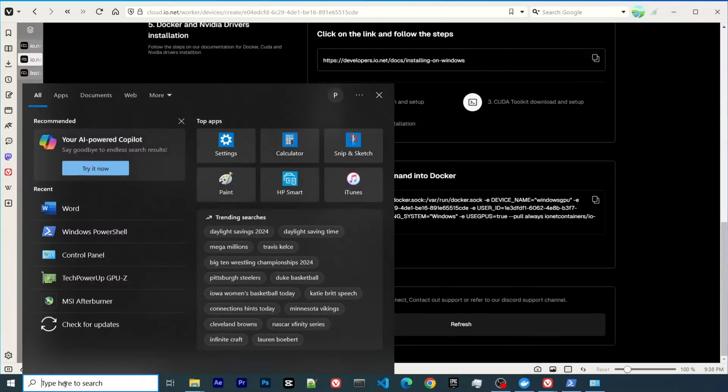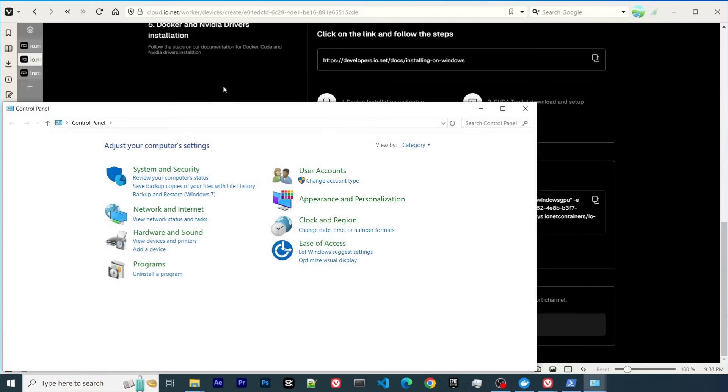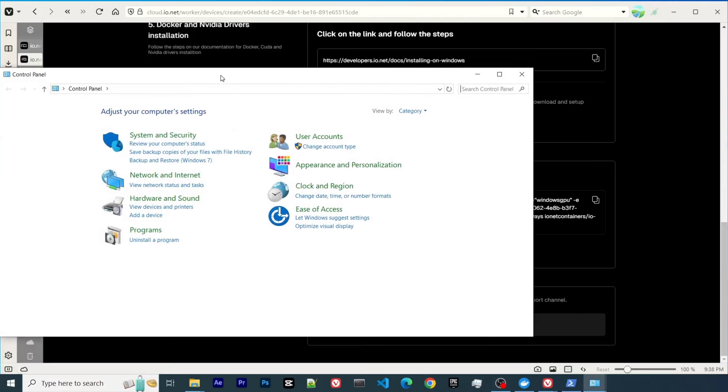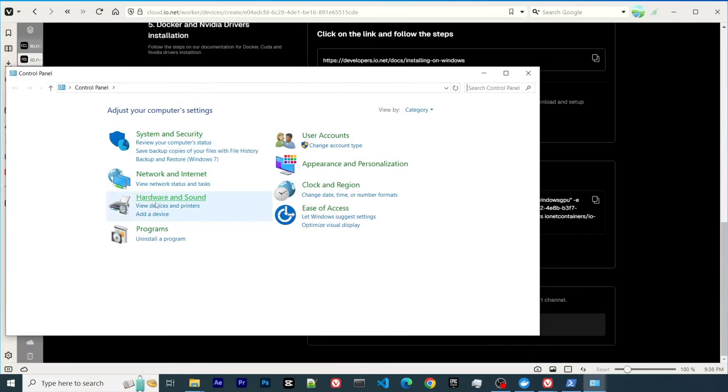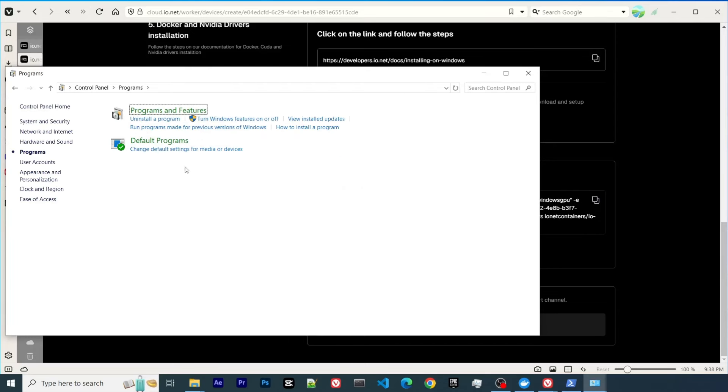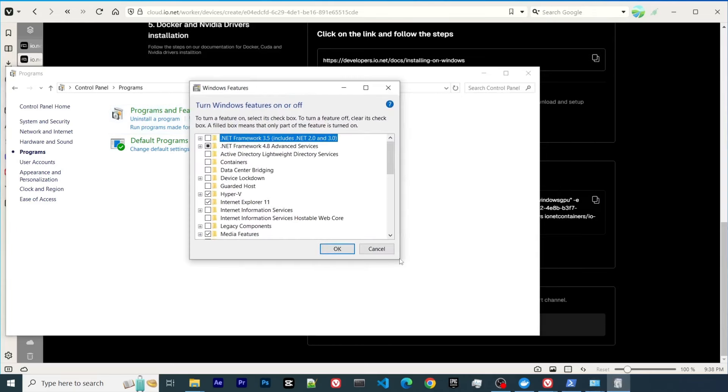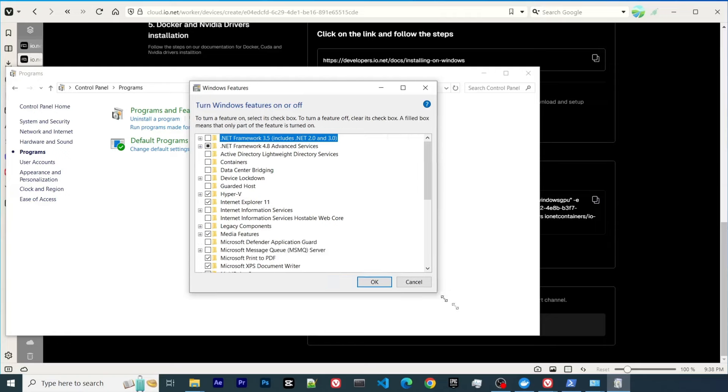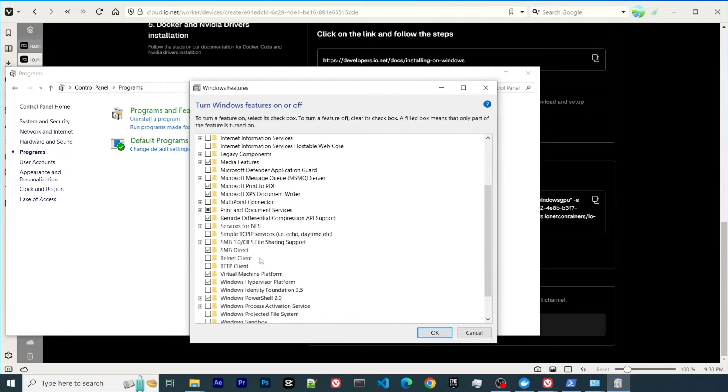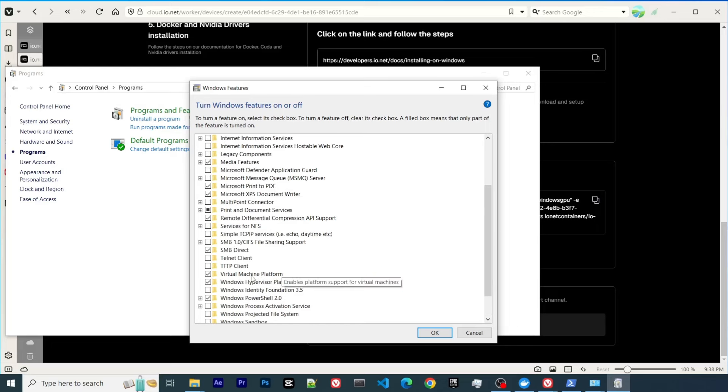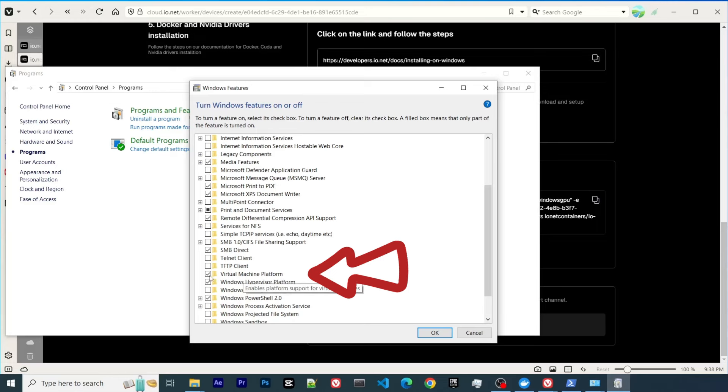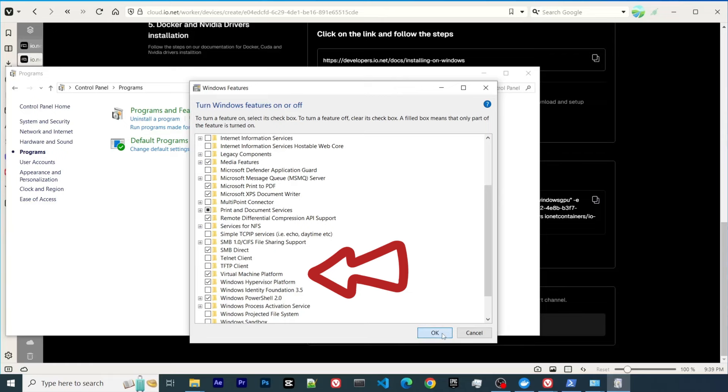Another thing you need to do is go to your control panel, go to programs, and turn Windows features on or off. There are several things you need to do. First, make sure that Windows Subsystem for Linux is selected. Then there's the Virtual Machine Platform and the Windows Hypervisor Platform. Both need to be selected. This is important if you encounter issues deploying your GPU. I think this might help.